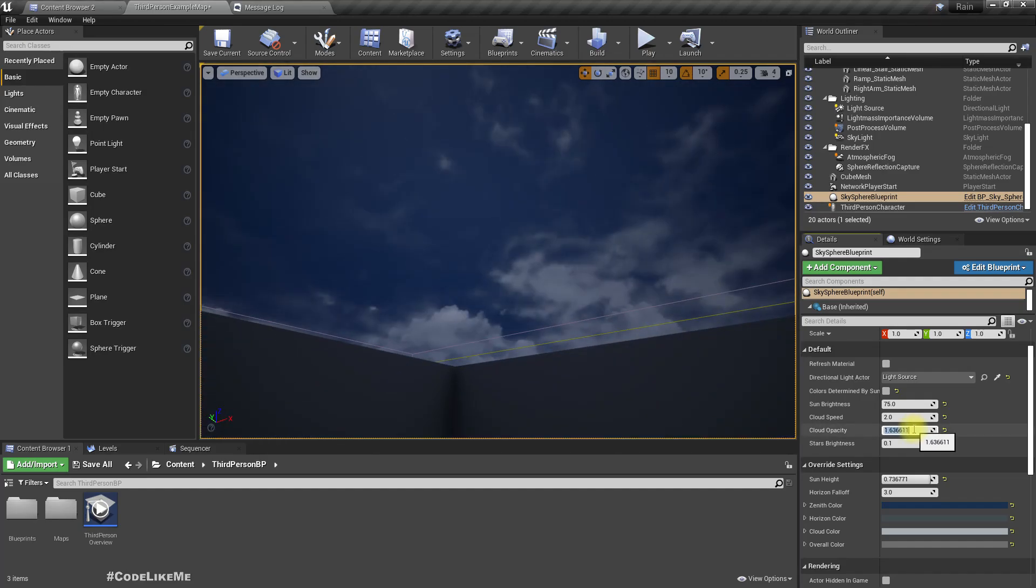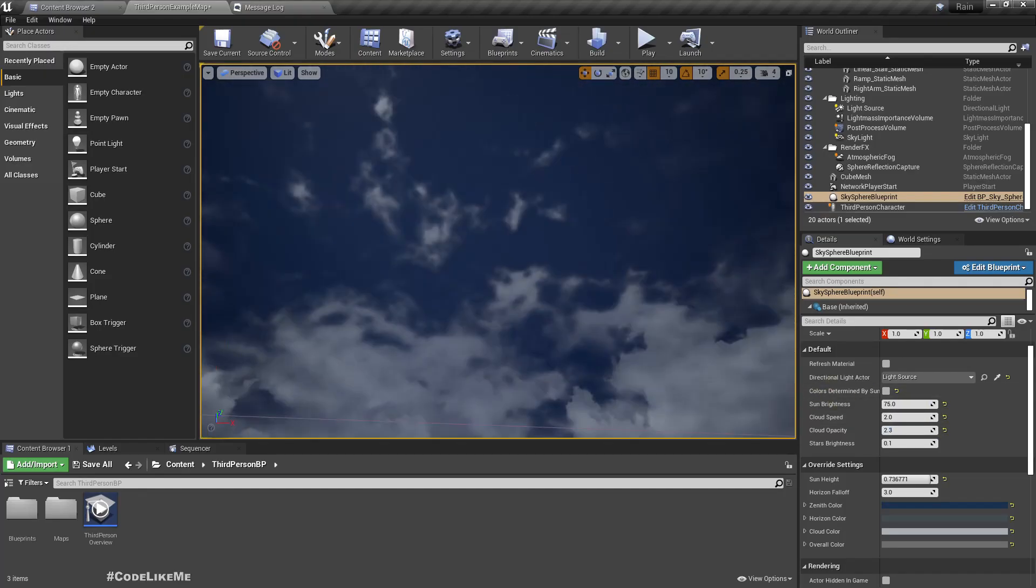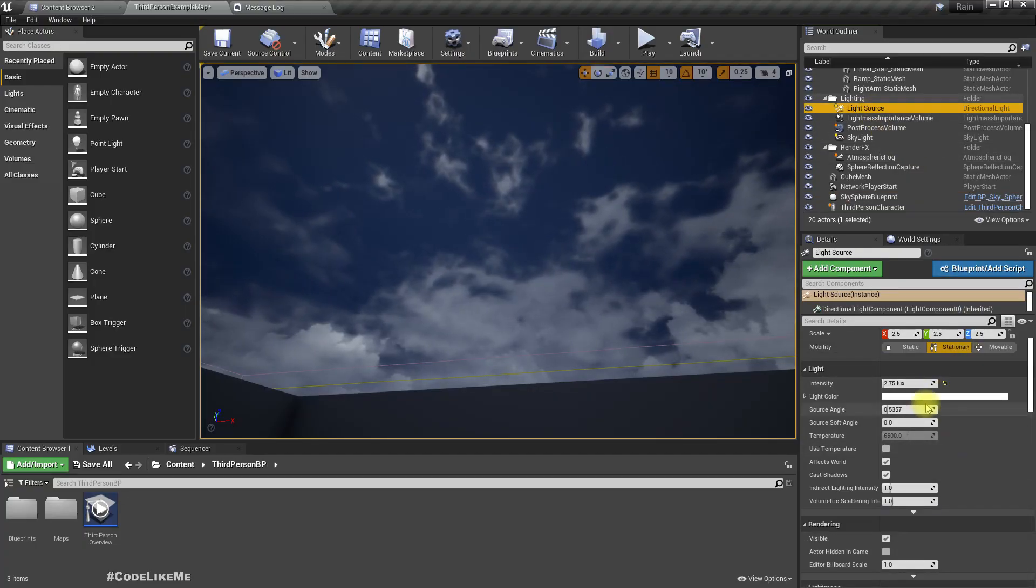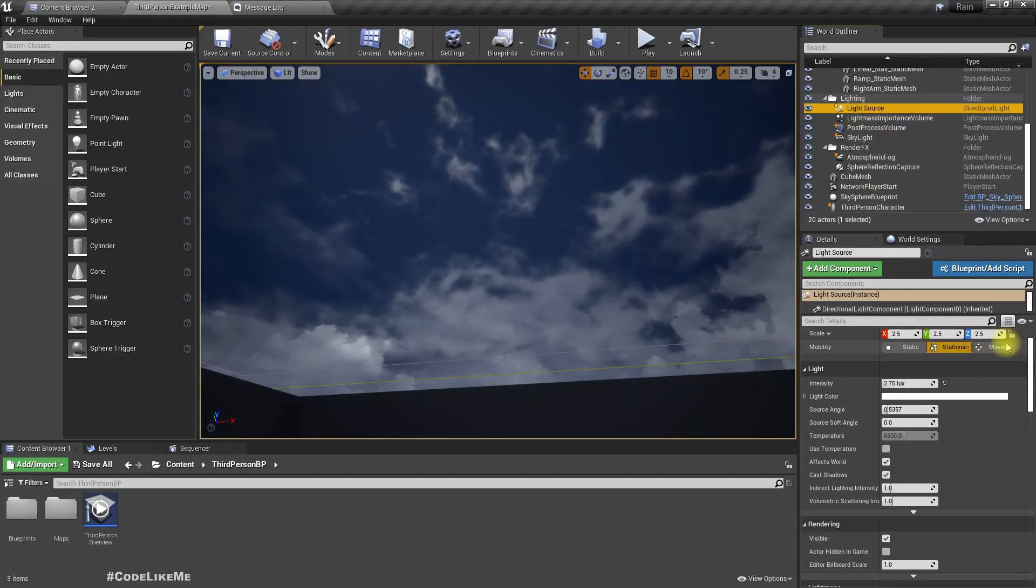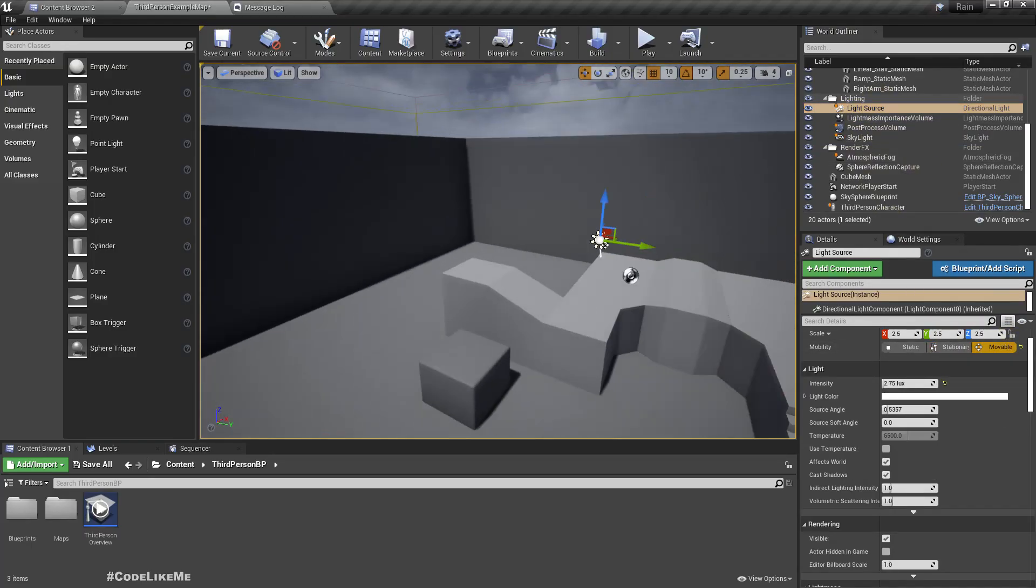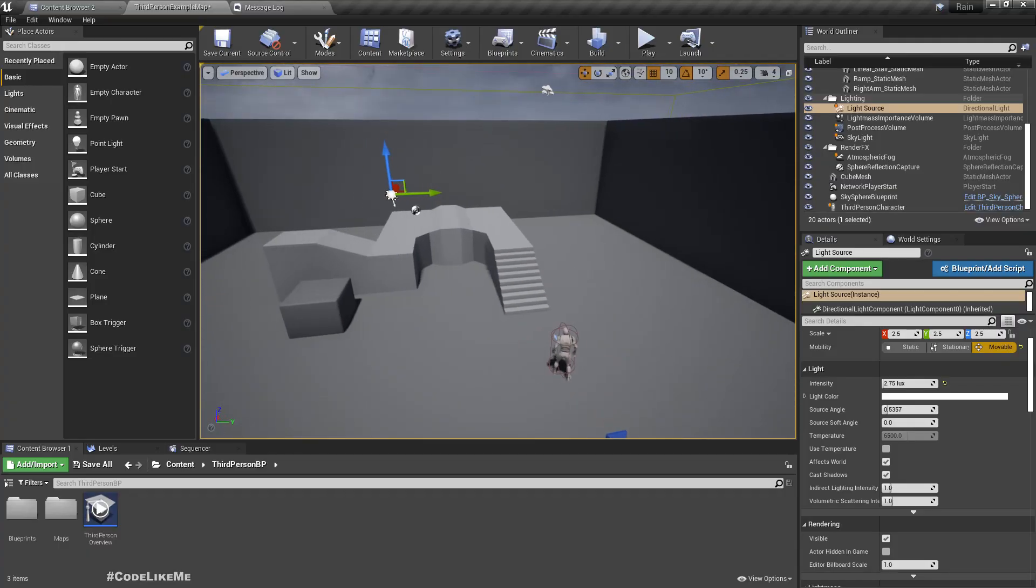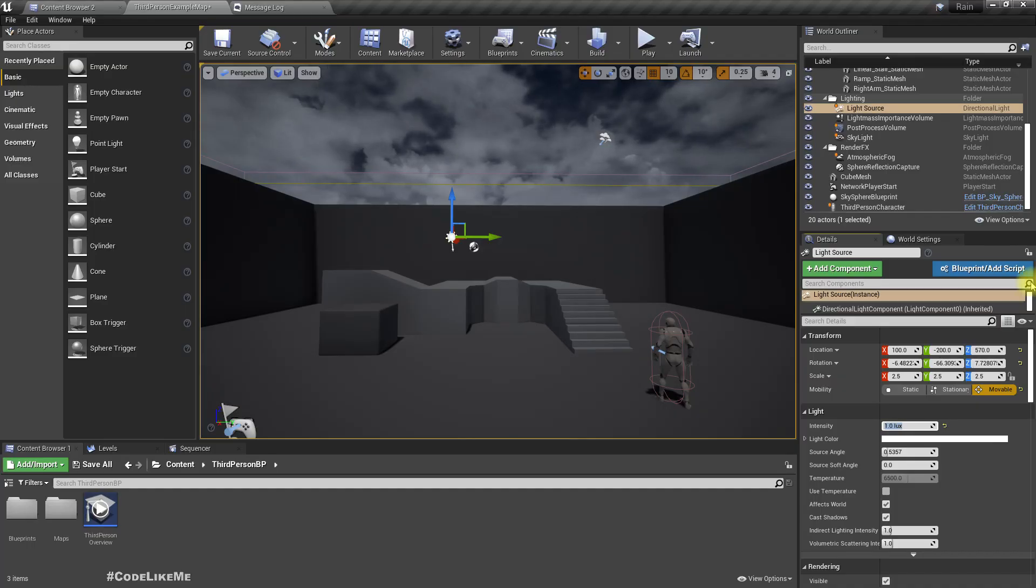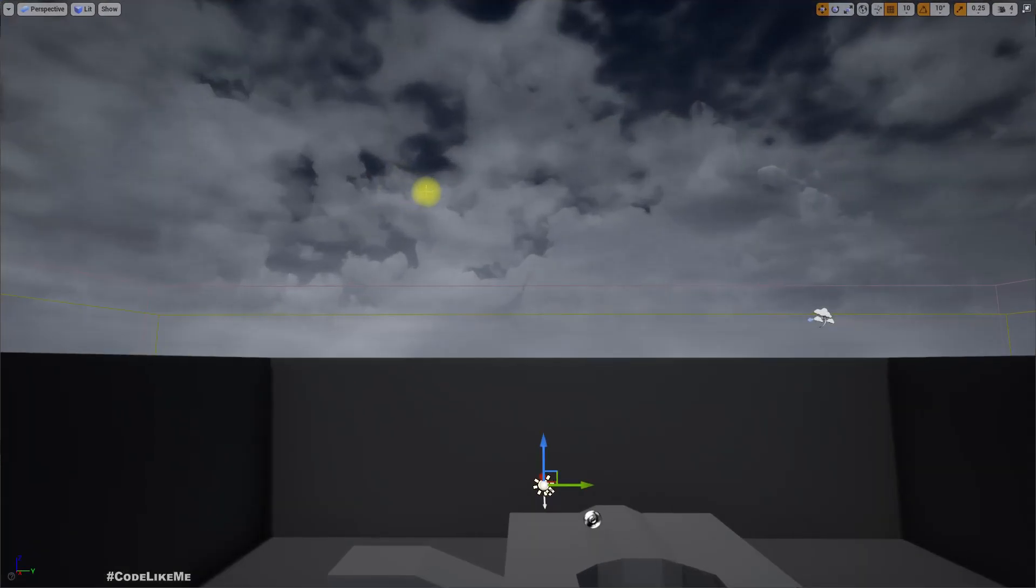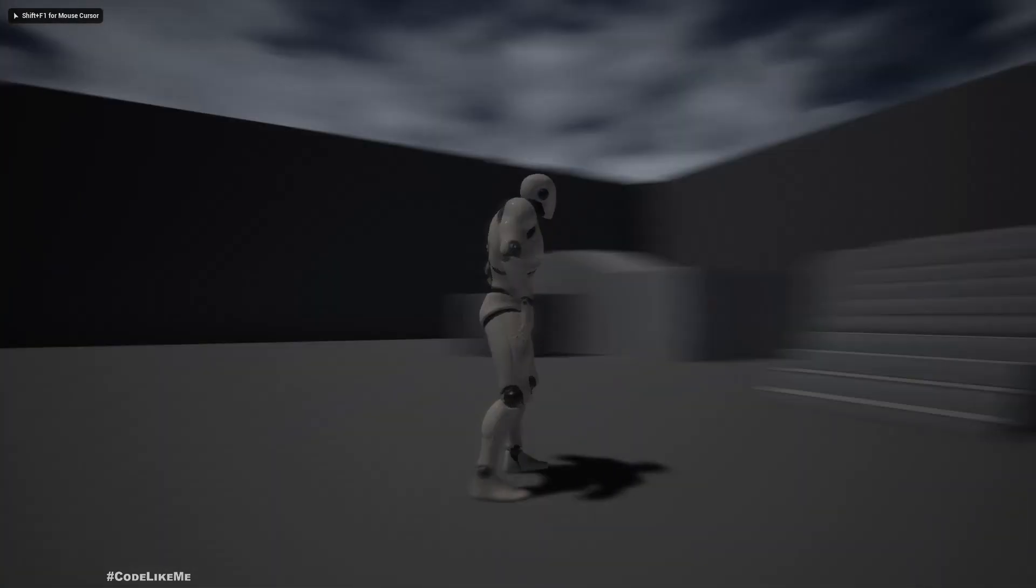I should decrease the skylight. Let me make it movable so we can see the light changes dynamically. I'll decrease the intensity of the light source to one. This is how it looks now.